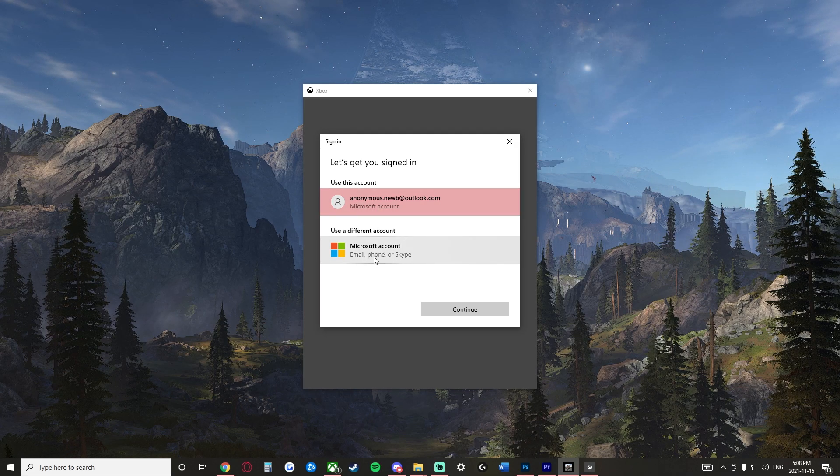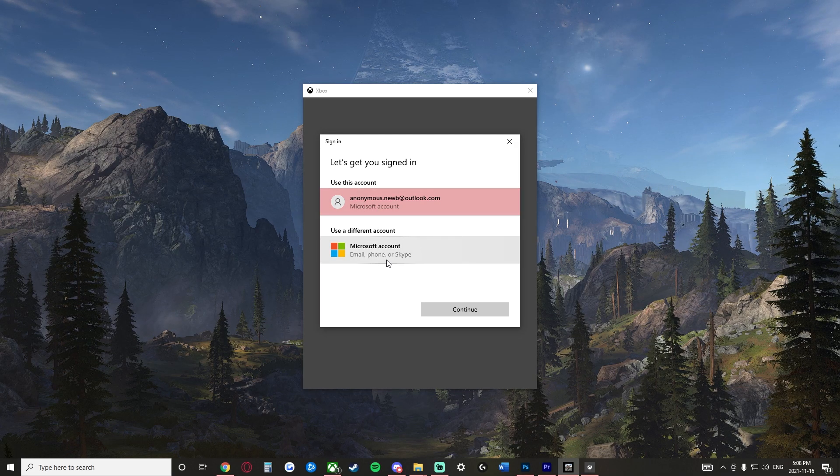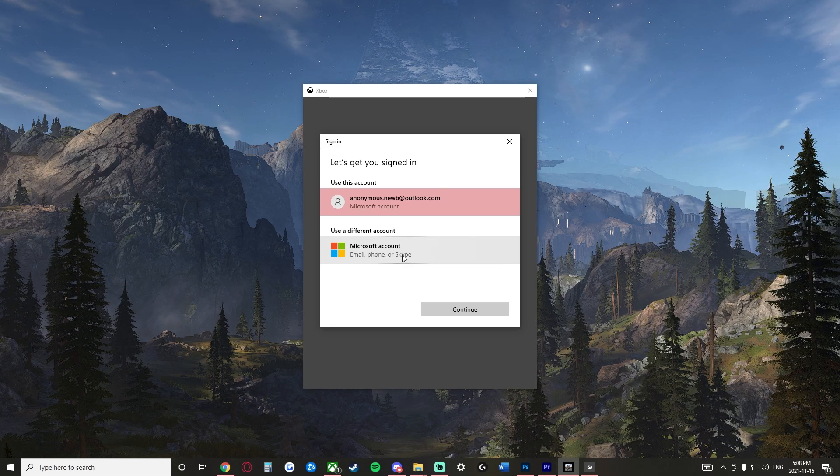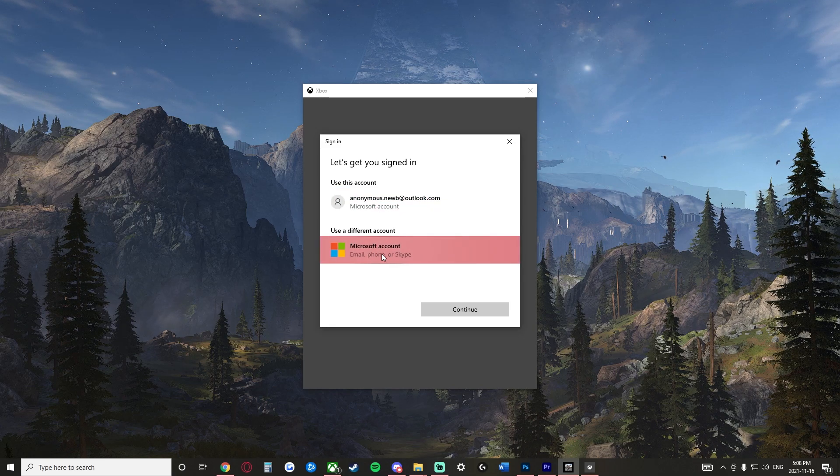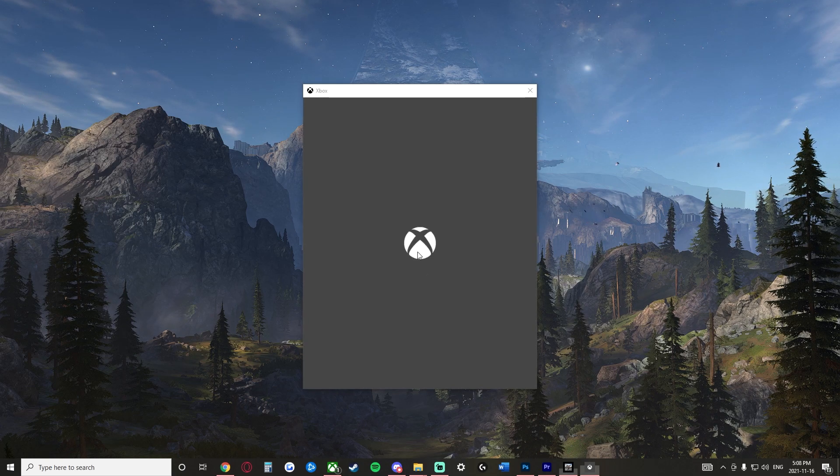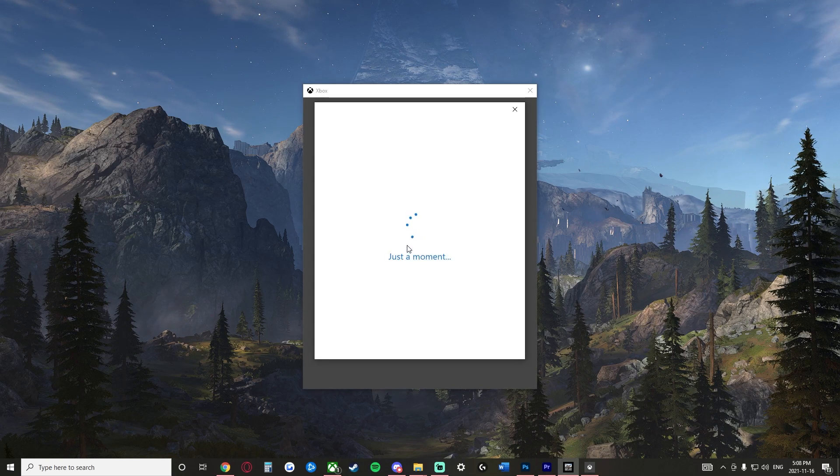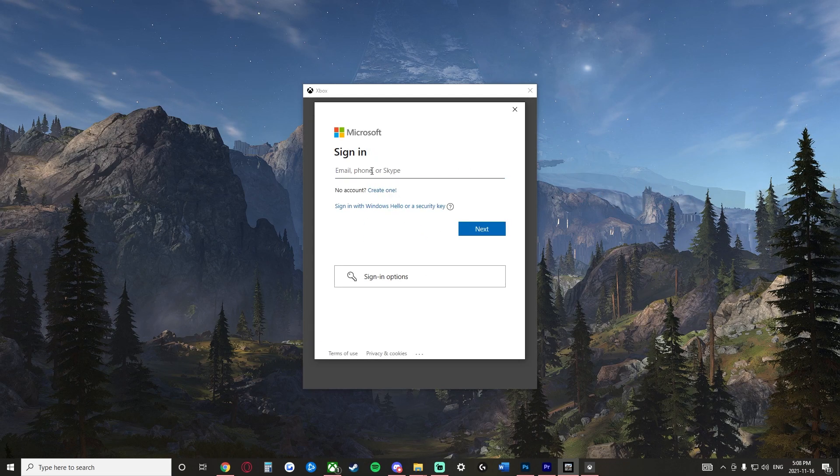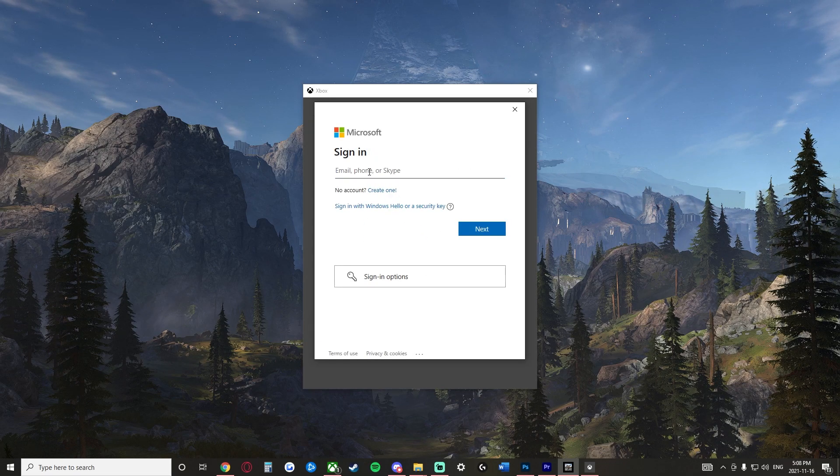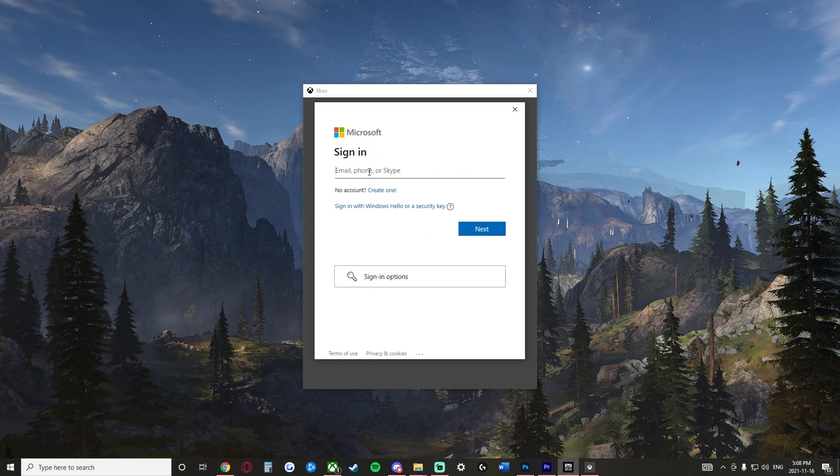And you can go through and enter an email, a phone, or a Skype here. So you can click this continue. And now this will pop back up again and you have another chance to enter the email.